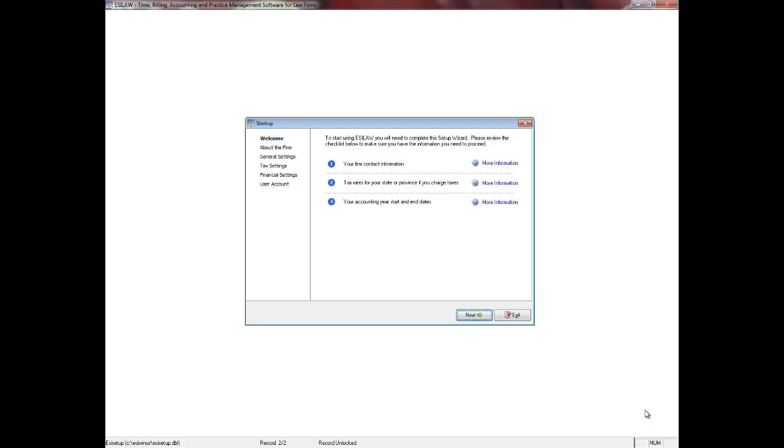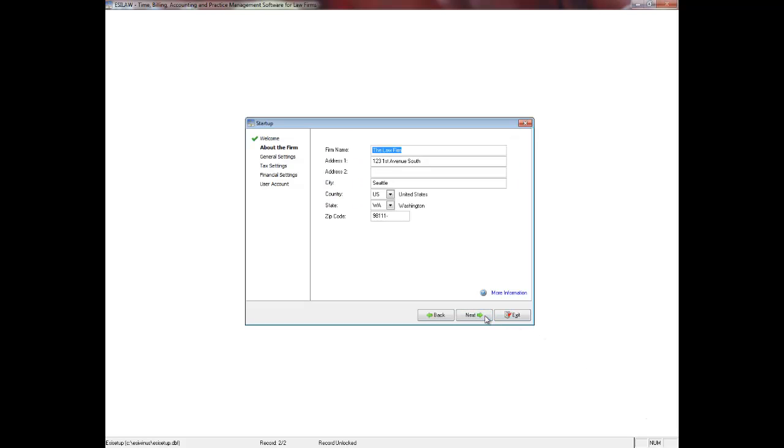Hello and welcome to this video tutorial on how to use the Setup Wizard for EZLAW. It is important that you take the time to answer the following questions correctly, as some of them will set the precedent for how EZLAW will run in the future. Click the Next button to proceed.